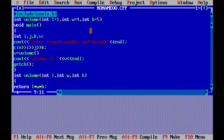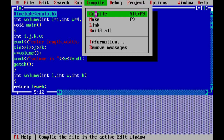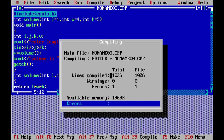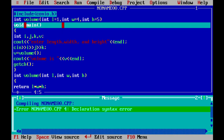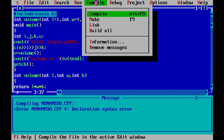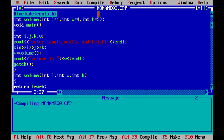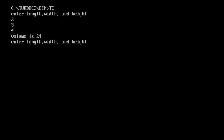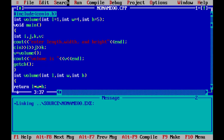When we compare, there is one error — a semicolon is needed in the function declaration. After adding the semicolon we run again. It prompts: enter length, width, and height. The volume is 20, because the already-stored default values are accessed by the function. That's all about default arguments.